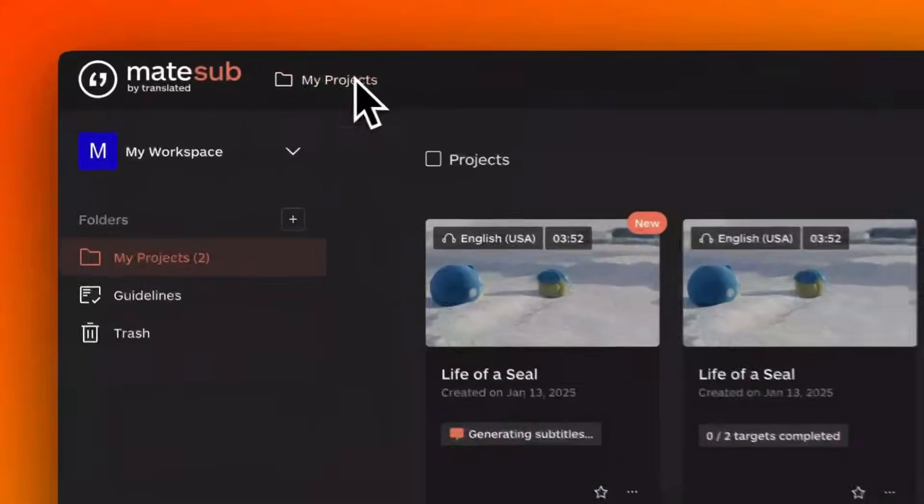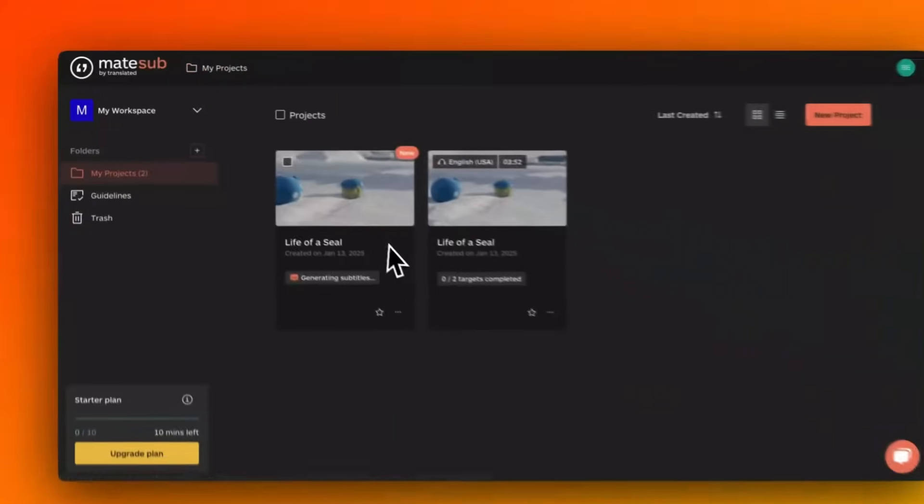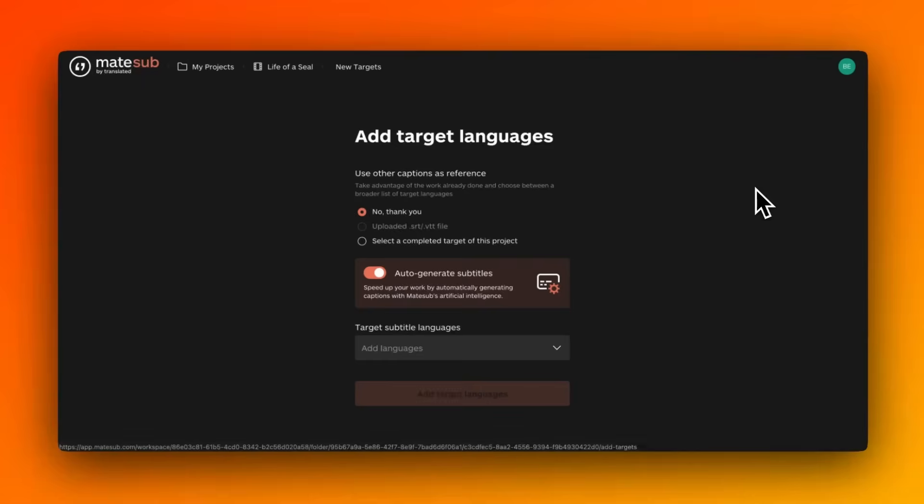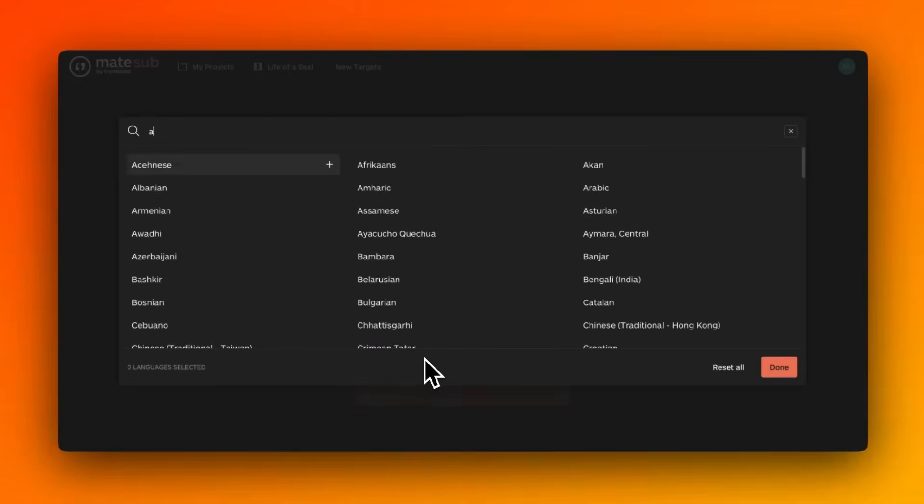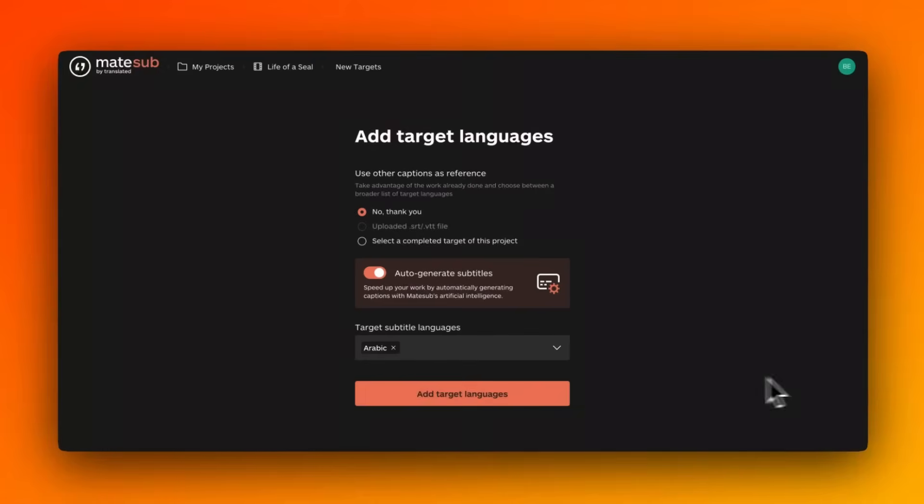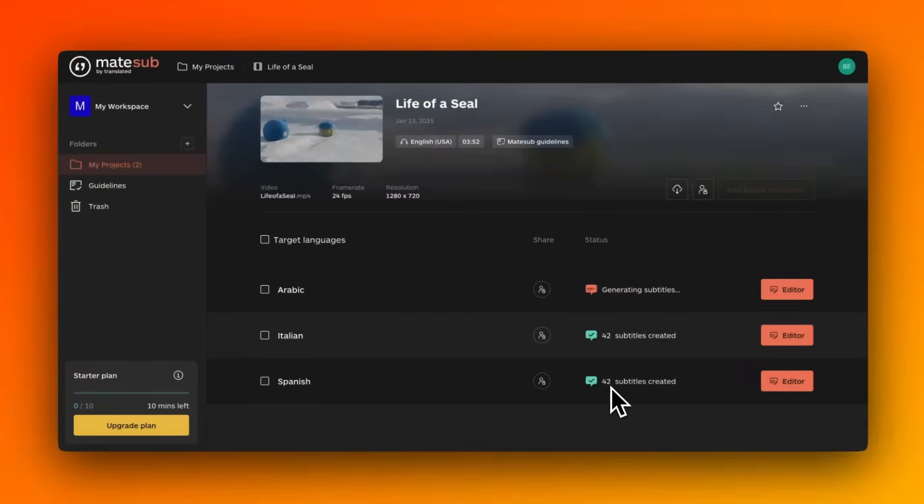Matesub's machine translation is available in several languages, managing linguistic nuances and specificities to provide accurate translations.